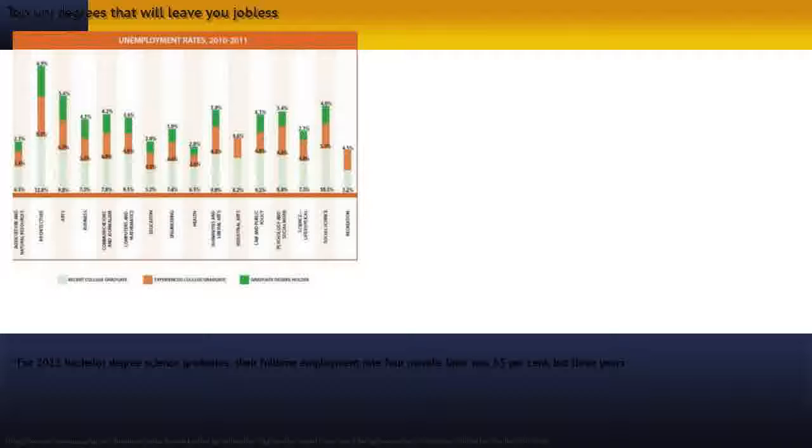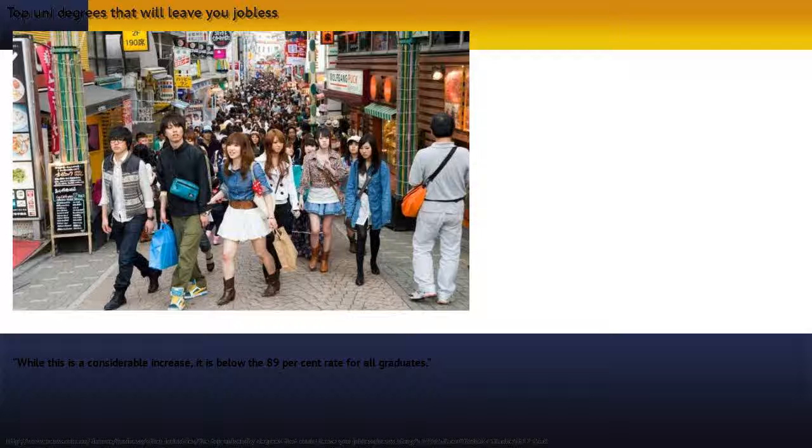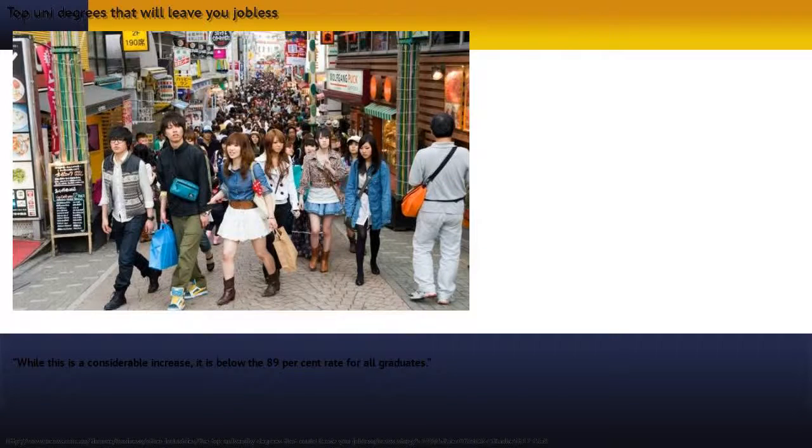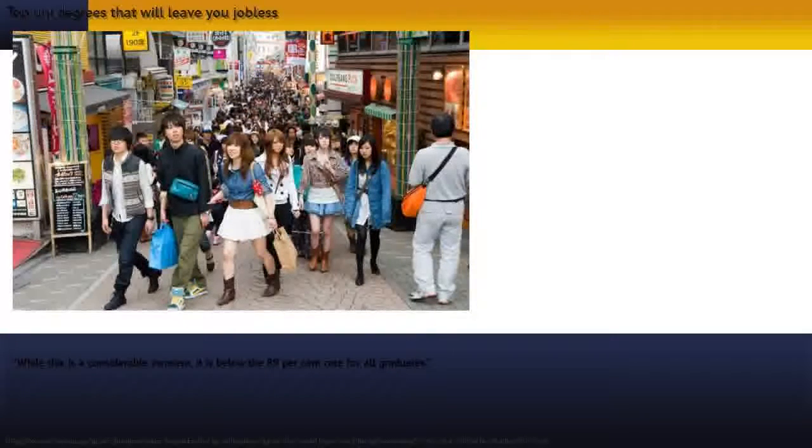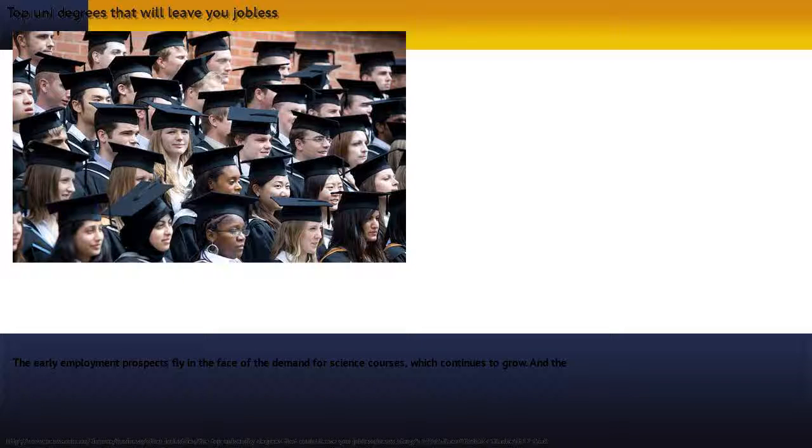...in 2014, 82% of those who were looking for full-time work had found it, the report notes. While this is a considerable increase, it is below the 89% rate for all graduates.